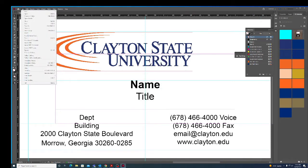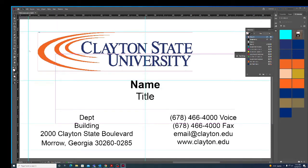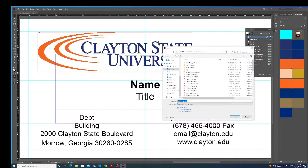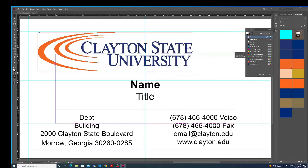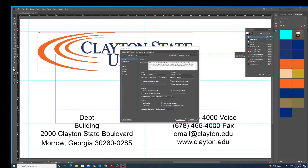I'm going to File, Export, Adobe PDF. Go ahead and save that.